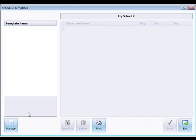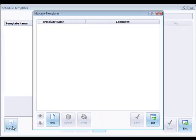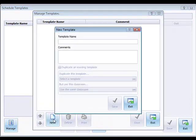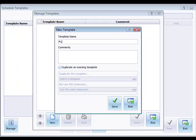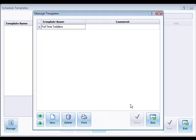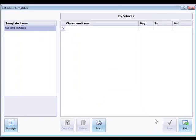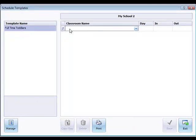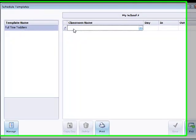We have no templates set up for this, so we begin by clicking manage at the bottom and then adding a new template. We'll give the template a name such as full time toddlers. Now that we've got a name we can click save and exit after we create the template for full time toddlers.